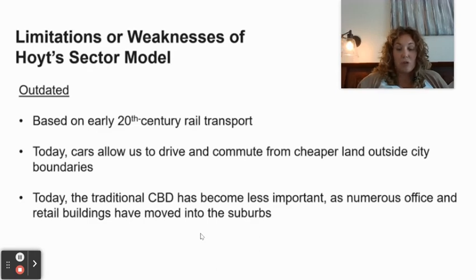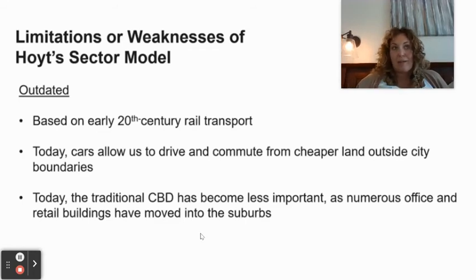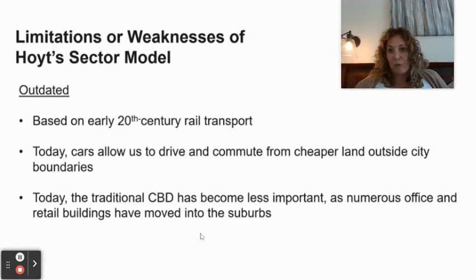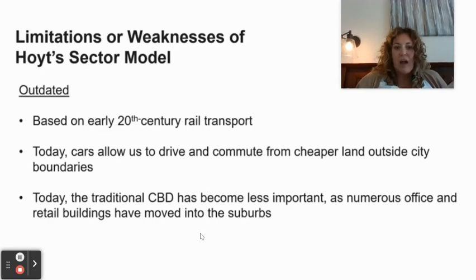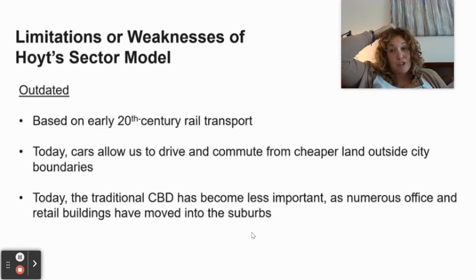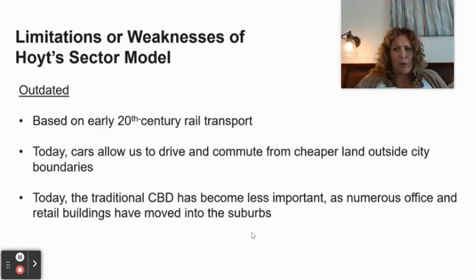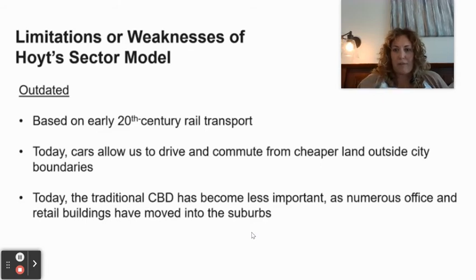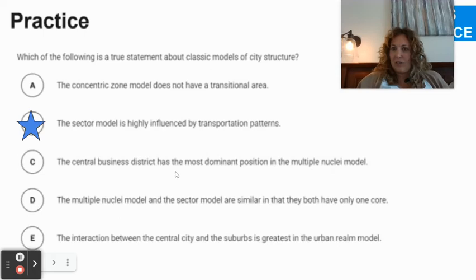Limitations of Hoyt's model: it's outdated, based on early 20th century rail transport. Today, cars allow commuting from cheaper land outside city boundaries — I live in Fountain because it's more affordable than Colorado Springs, even though I drive 10 minutes to get there. Also, the traditional CBD has become less important as office and retail buildings have moved to the suburbs and edge cities have developed.